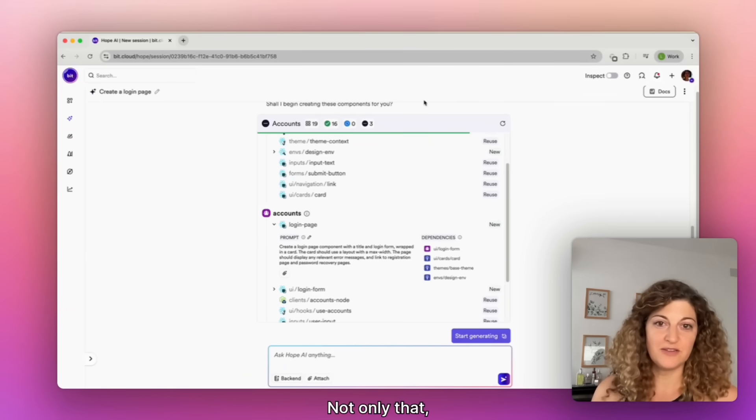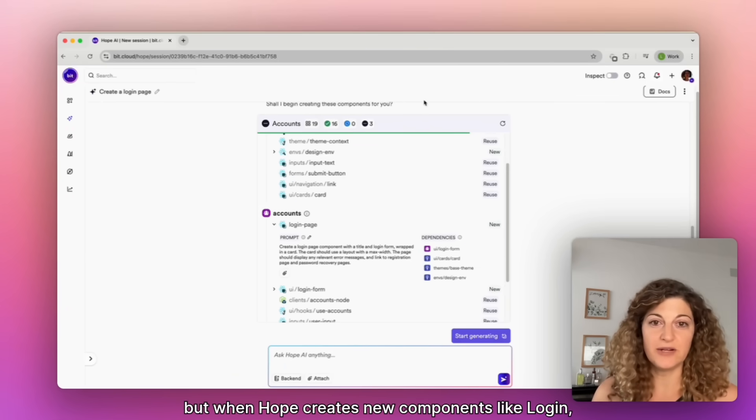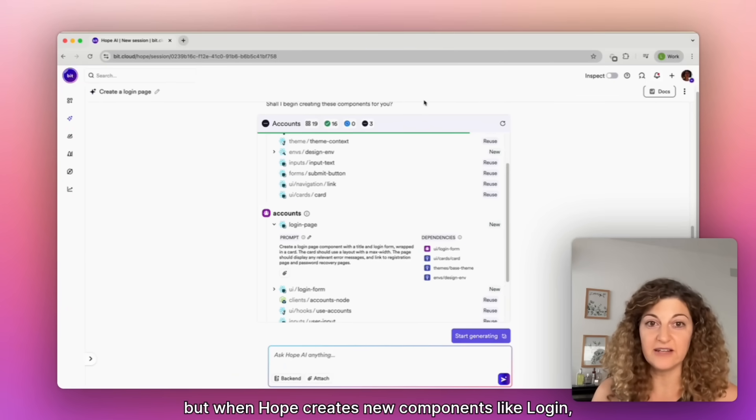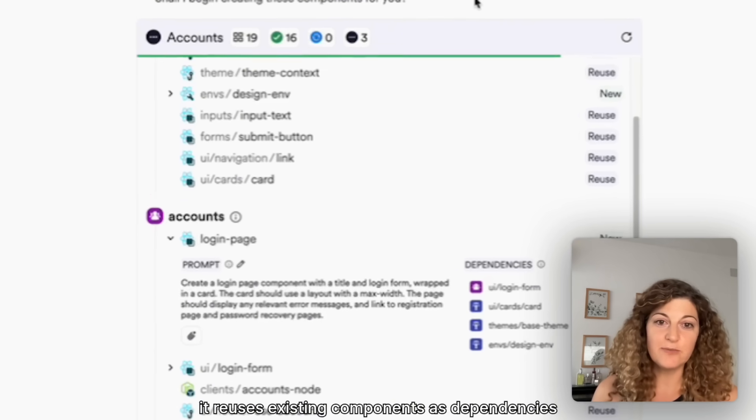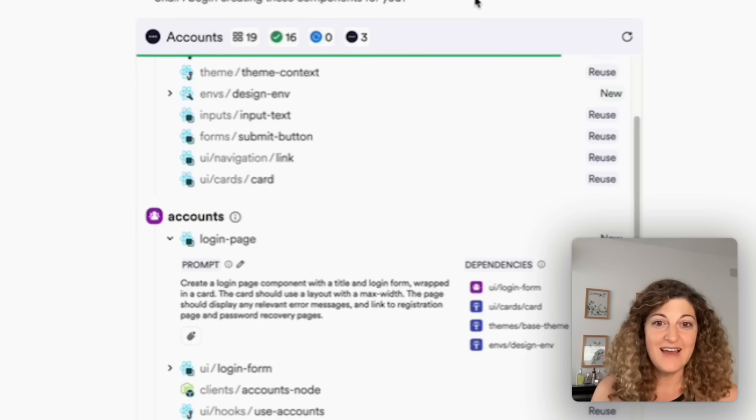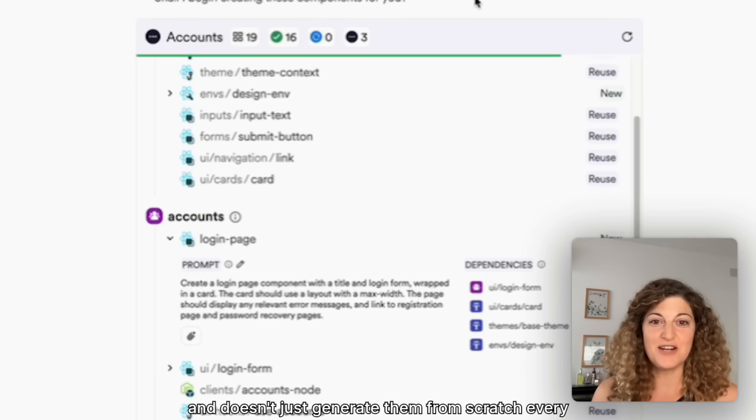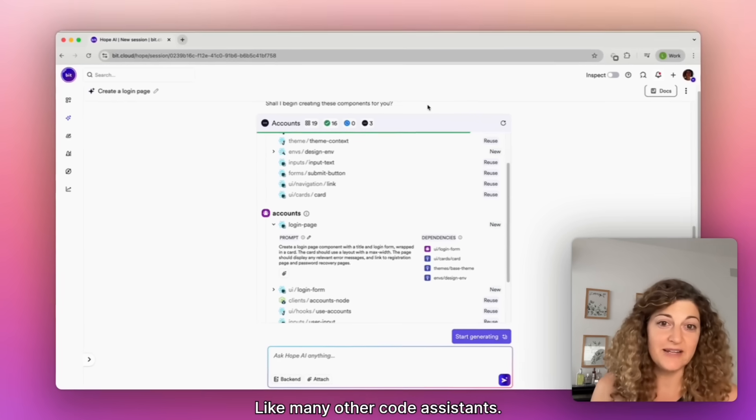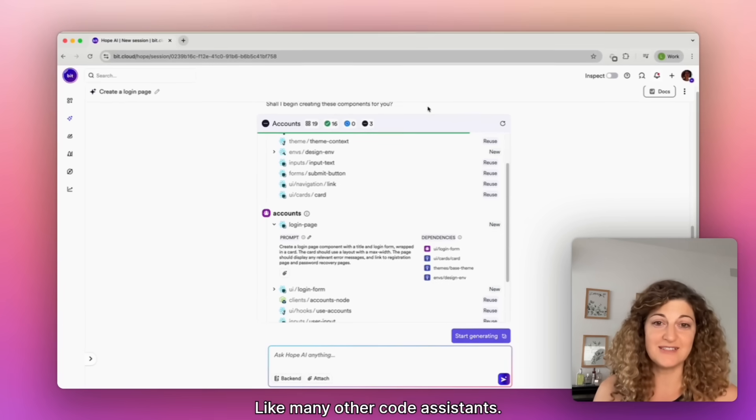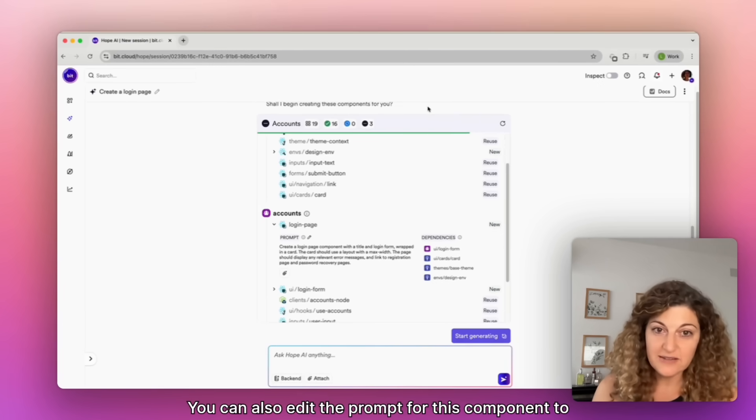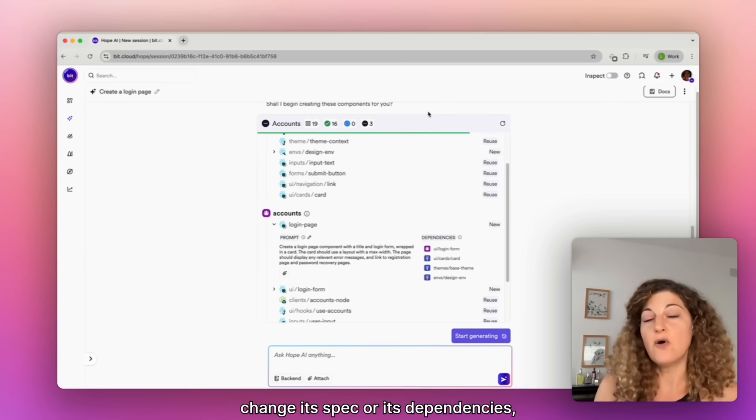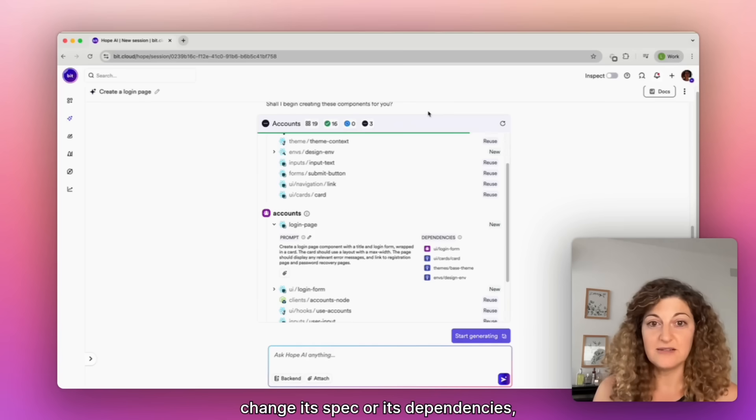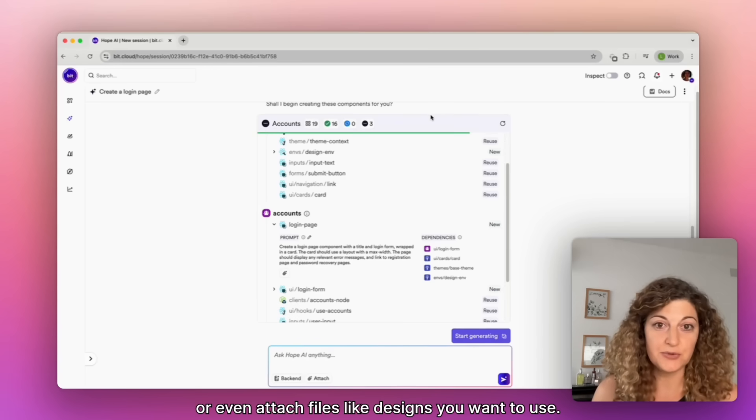Not only that, but when Hope creates new components like login, it reuses existing components as dependencies and doesn't just generate them from scratch every time like many other code assistants. You can also edit the prompt for this component to change its spec or its dependencies or even attach files like designs you want to use.